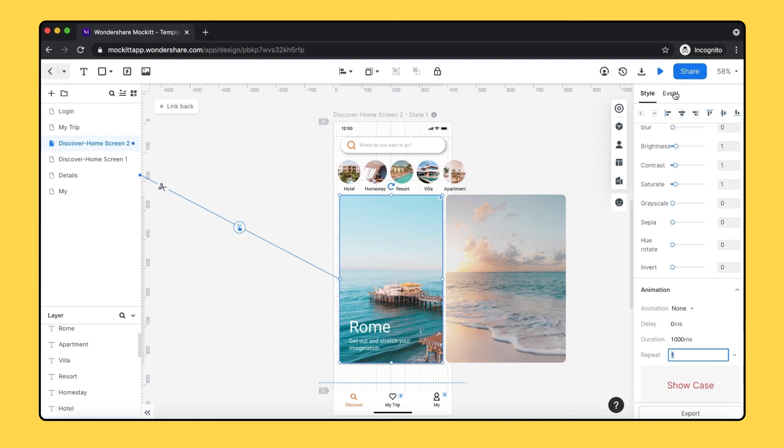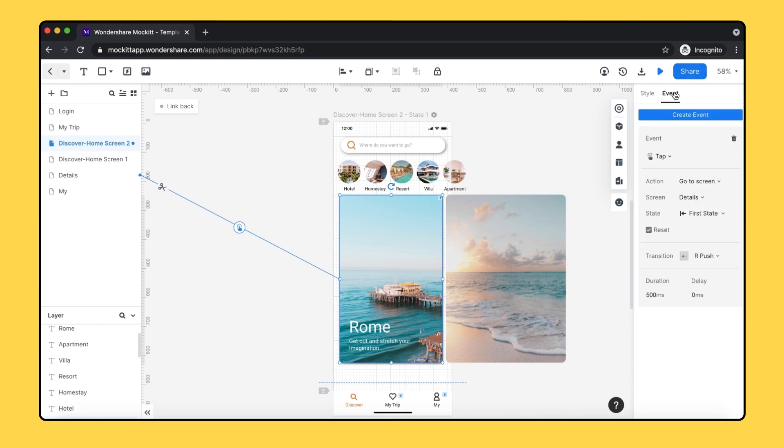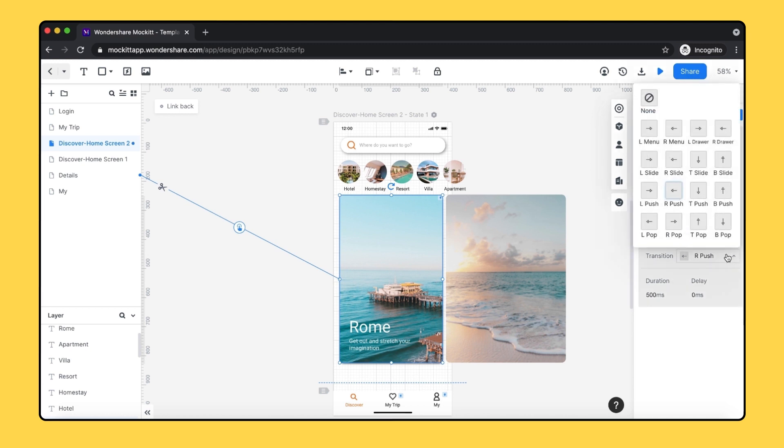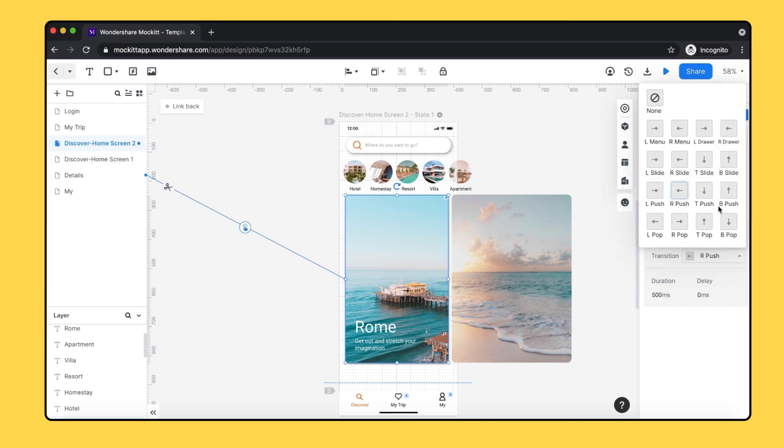Next to the style, there's an event feature where you can create the interaction. There are several transitions here. You can choose one as you like.